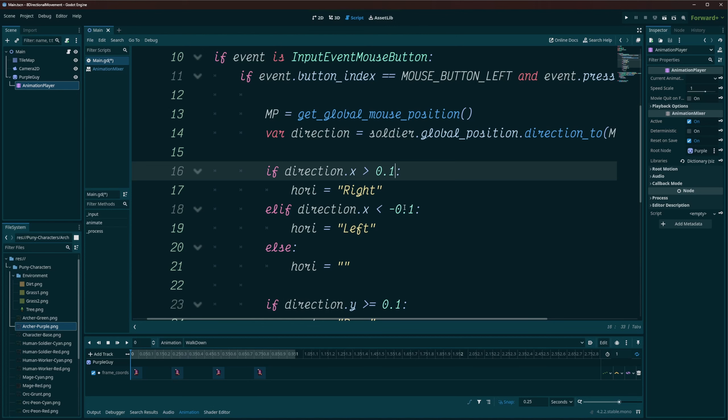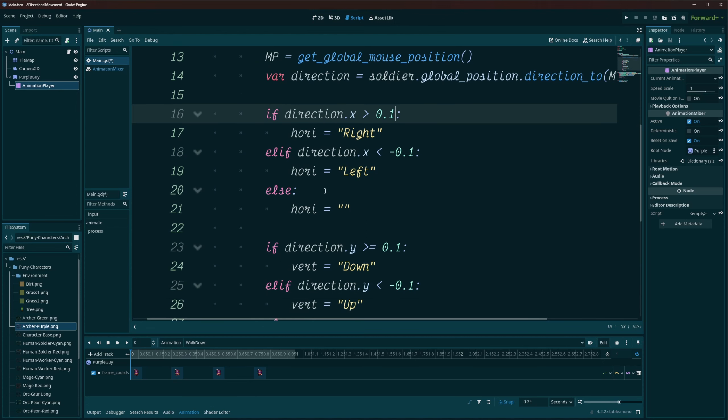Else, if it's lower than the negative of our threshold, then we're going to set it to left. Otherwise, we're just going to set it to an empty string, so there's no text in it at all.